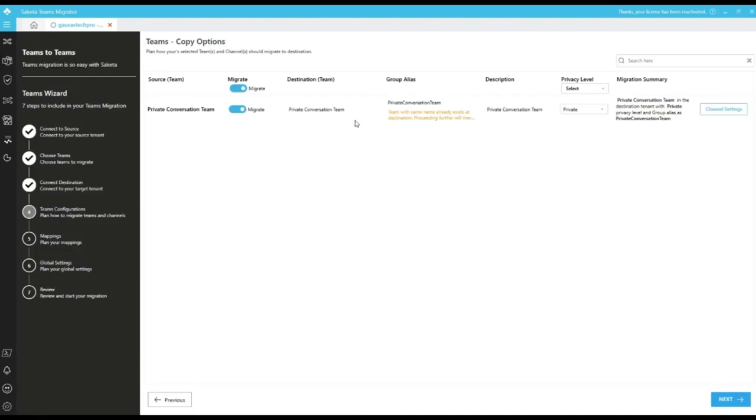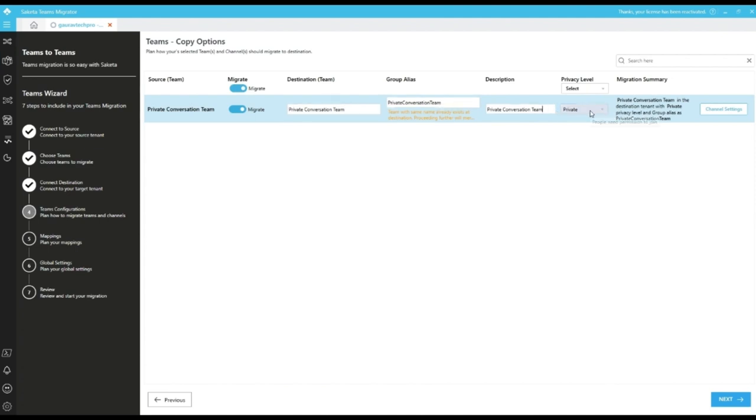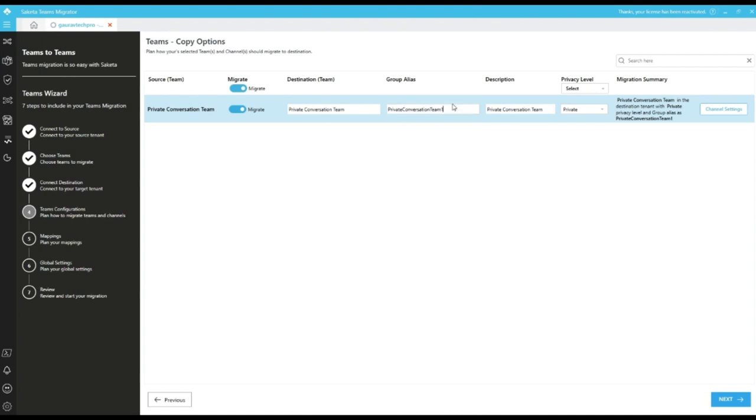In teams configuration screen, we can change the destination team name, group alias. We can add description and we can change the privacy of the team. Group alias will be used to uniquely identify the team. If we give already existed group alias in destination, it will merge the team with the same team. Otherwise, we can change the group alias so that it will create a new team. There are global filters which is used to change the privacy level or disable or enable migrating the team.